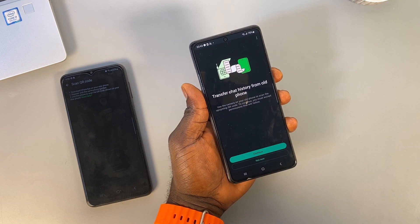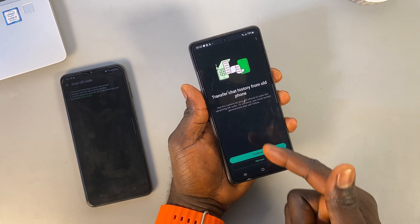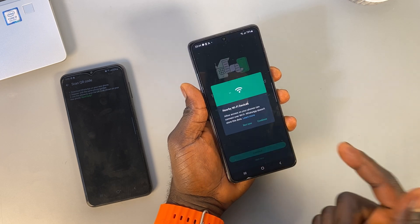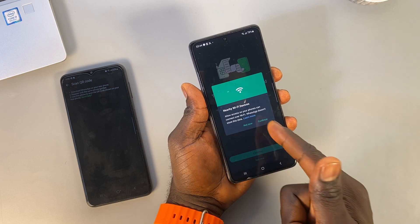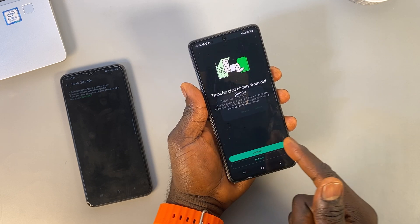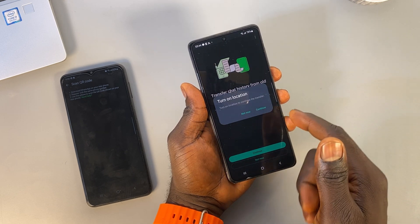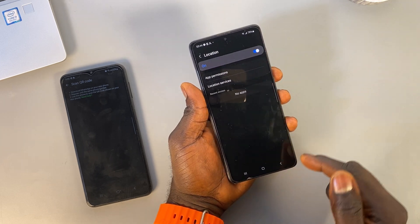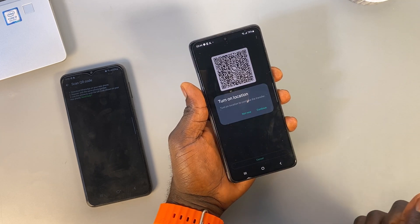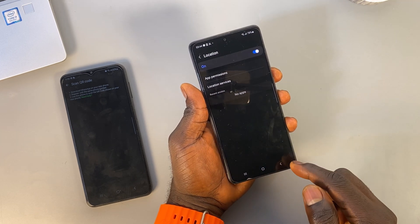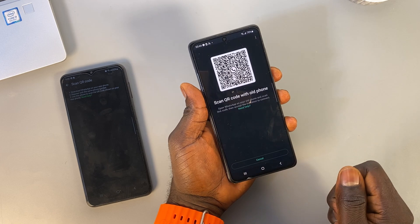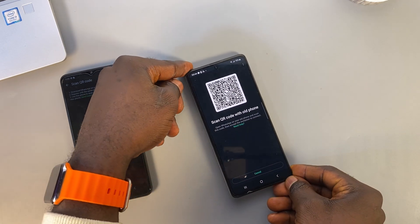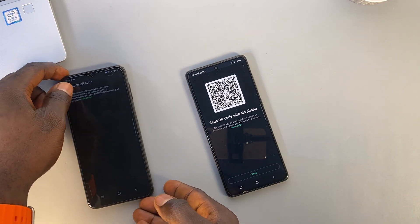Once the phone number verification is complete, tap on Continue to transfer chat history from old phone. Accept all the permissions. On your old phone, scan the QR code shown on your new phone.